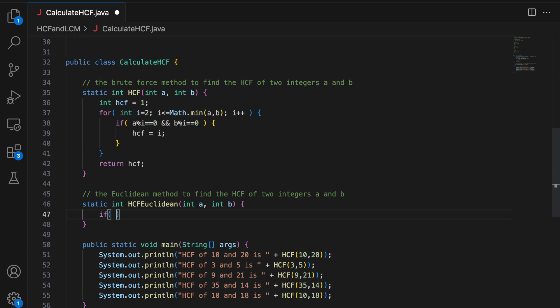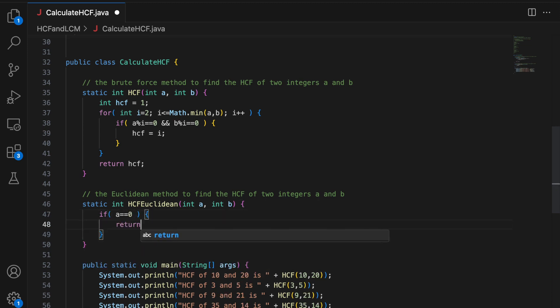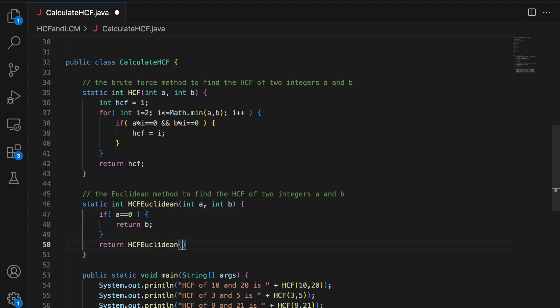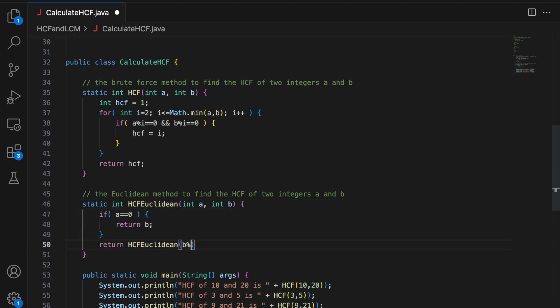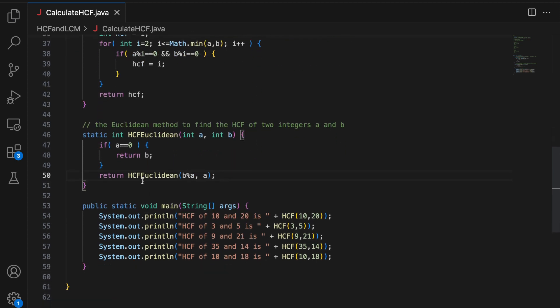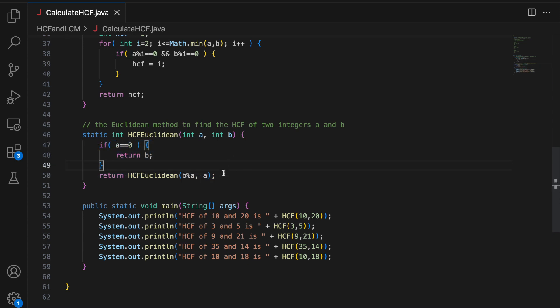So I am going to say if A equal to 0 return B. Otherwise return calling this recursively B percent A and A. All right. And this will finally return the HCF of 2 integers A and B. Short and small, very simple and fast as well. So let me run this.